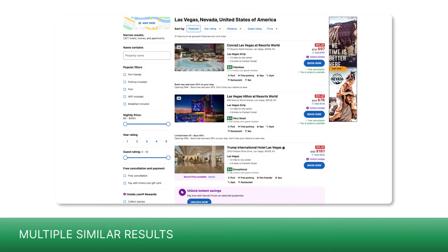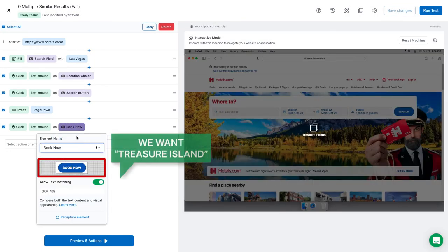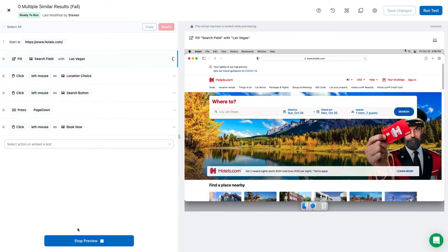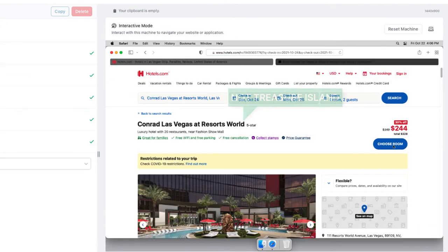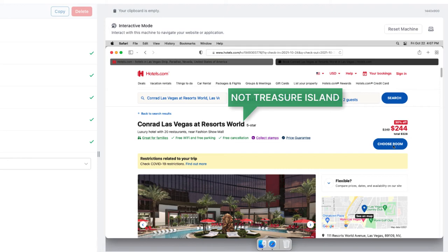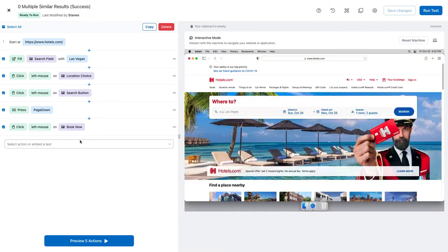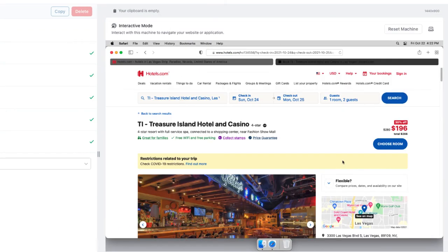Often, when you do a search, you get back multiple similar results. In this test, I'm looking for Treasure Island because I like pirates. Watch what happens when I click the Book Now button. Because there are multiple identical buttons, I didn't get the result I wanted. This time, I'll try selecting a larger area to make the screenshot unique. And it worked.